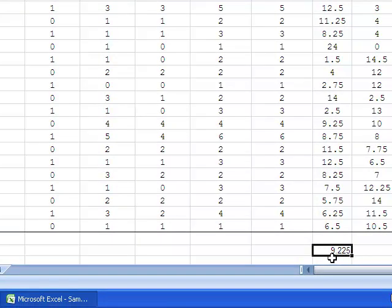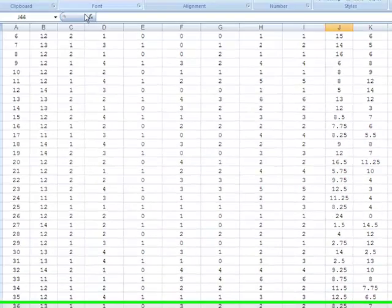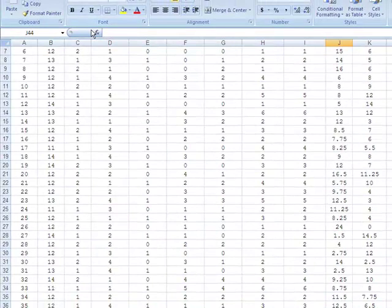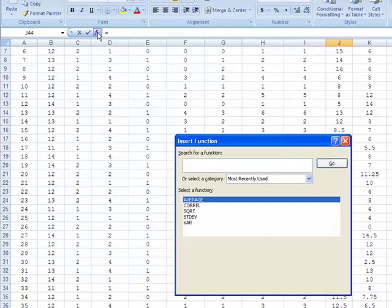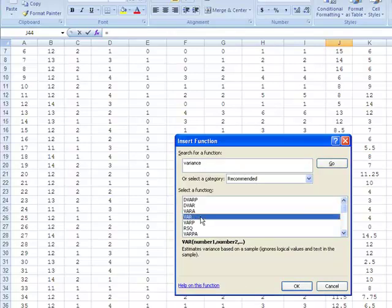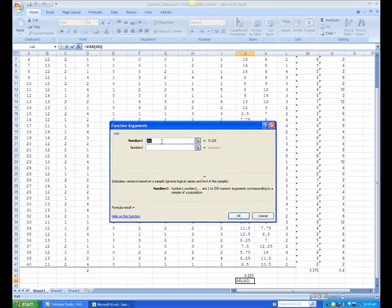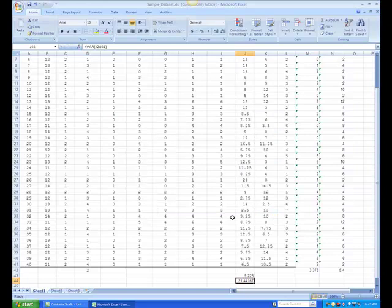To obtain the variance, which is rarely reported but may be of interest, select another empty cell, such as J44, and go through the same procedure. Instead of selecting average, select VAR as the function and type in the same range of cells. The outcome is 21.44.